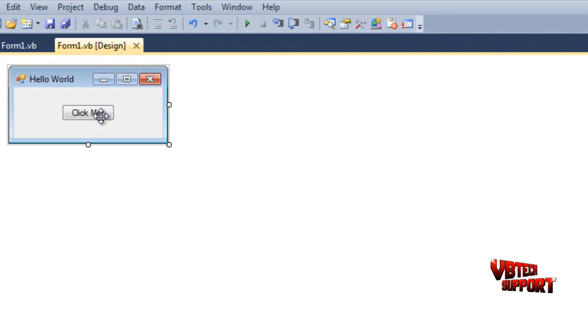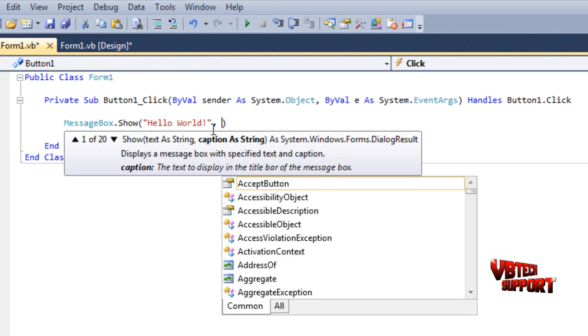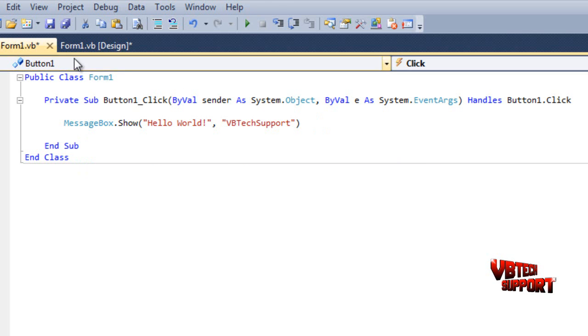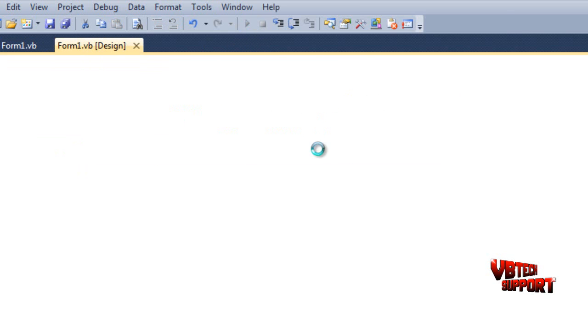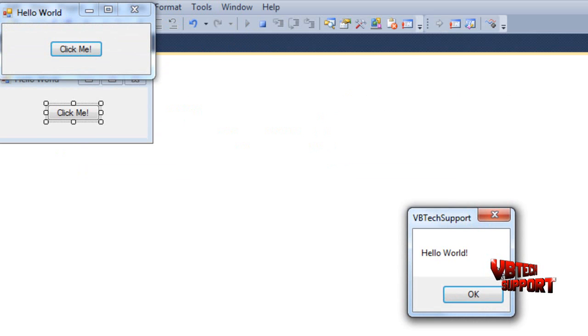Now we've kind of got into a message box showing. Let's kind of make the message box a little more advanced. Instead of just saying Hello World, let's give it a title. Just go ahead and click comma and space, two more quotations. Inside those is going to be our title. So say our title's VB Tech Support. Now we can debug this and see how this works.